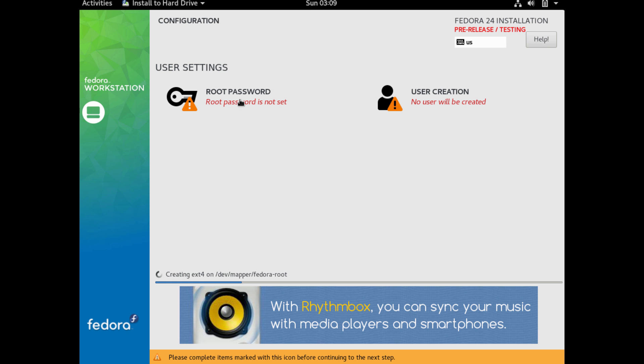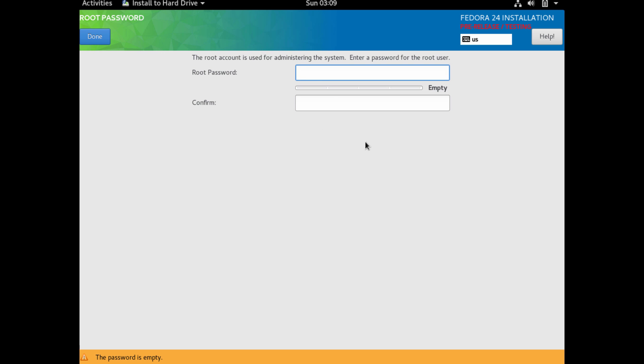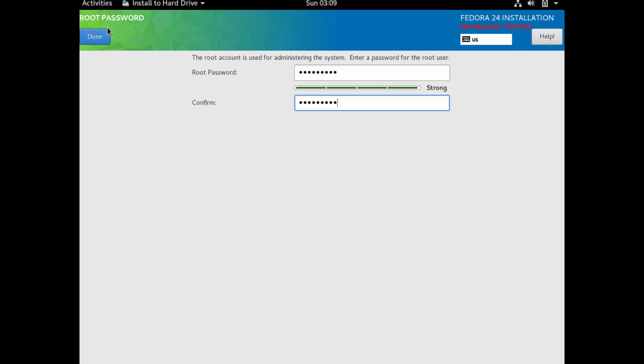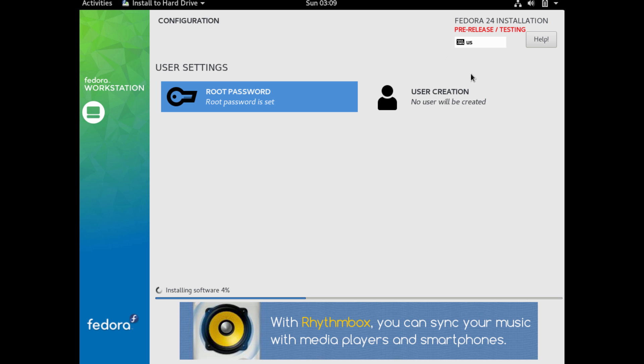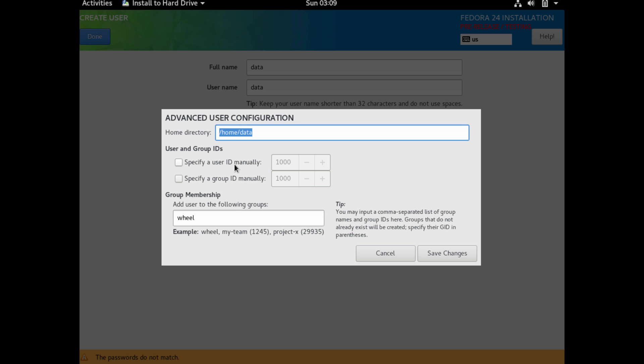So we're going to go ahead and start our installation. While we start our installation, it's going to ask us a couple more questions about the root password. This is the admin account. And we're going to create a non-root user. So I'm just going to select that. I could choose to give it sudo rights.